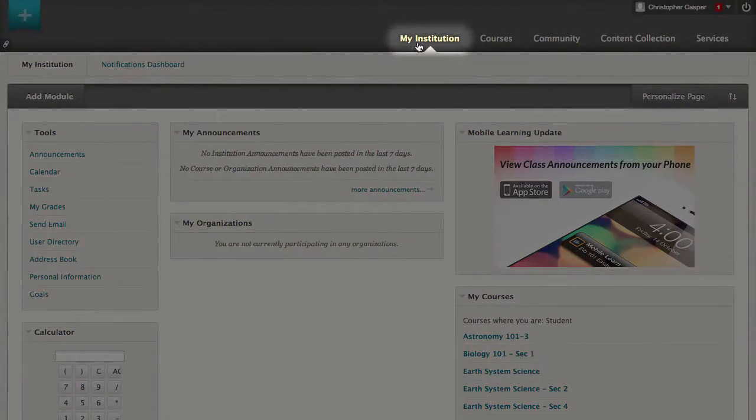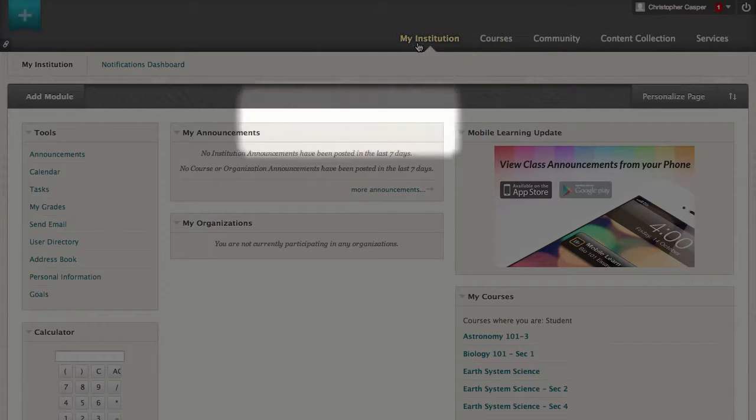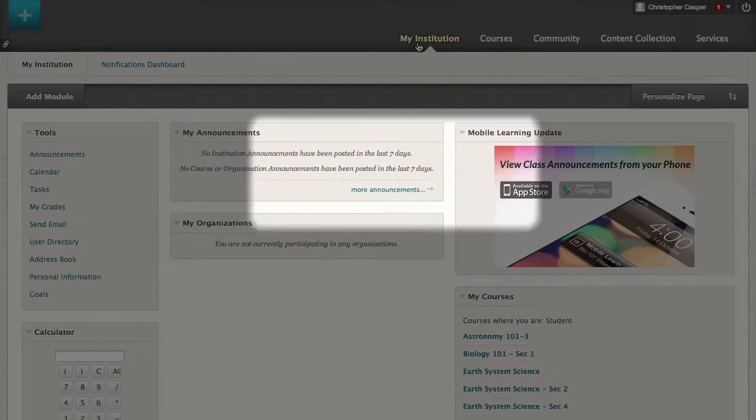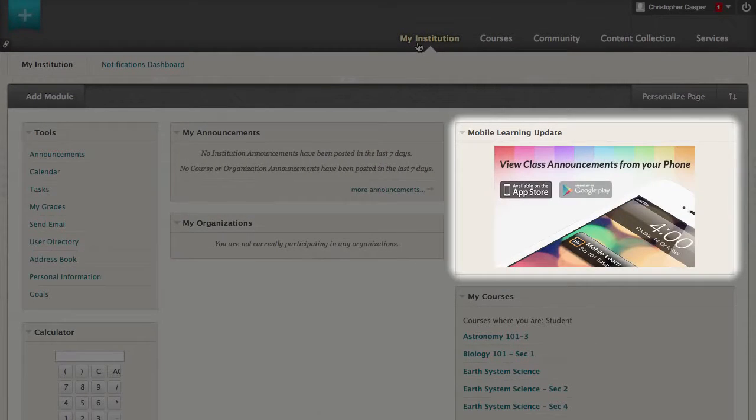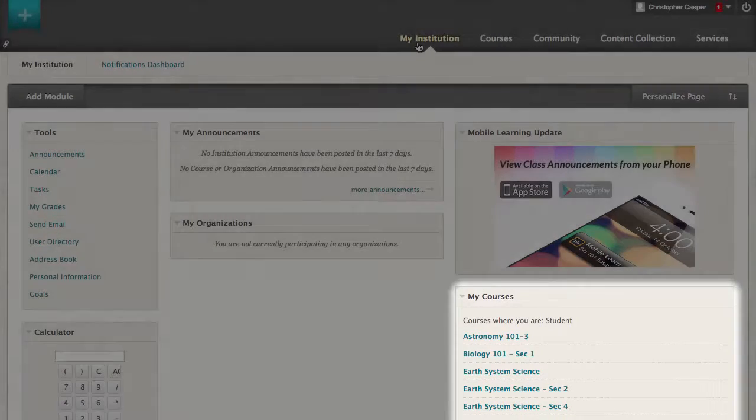Note that your institution might give this tab a different name. Each module contains a different type of content. The content updates as new information is available.